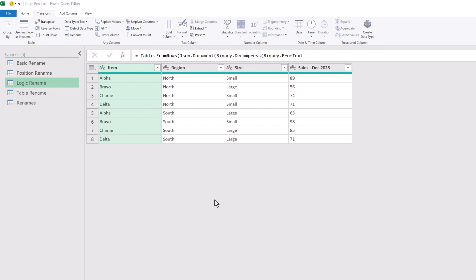But what if the column names in the input can also change position? Let's suggest that different people in the team have different presets and when they download the report it can include extra columns — therefore we don't know the position of that column. Here we have a table with columns for item, region, size and sales December 2025. Sometimes the size column is there and sometimes it isn't, so we don't know where our sales column will be. However, our sales column always starts with the word sales, so let's generate some logic.